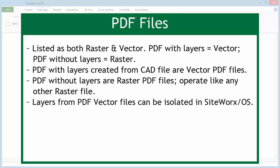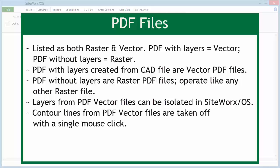Layers from vector PDF files can be isolated with Siteworks OS. Contour lines from vector PDF files are taken off with a single mouse click with Siteworks OS.